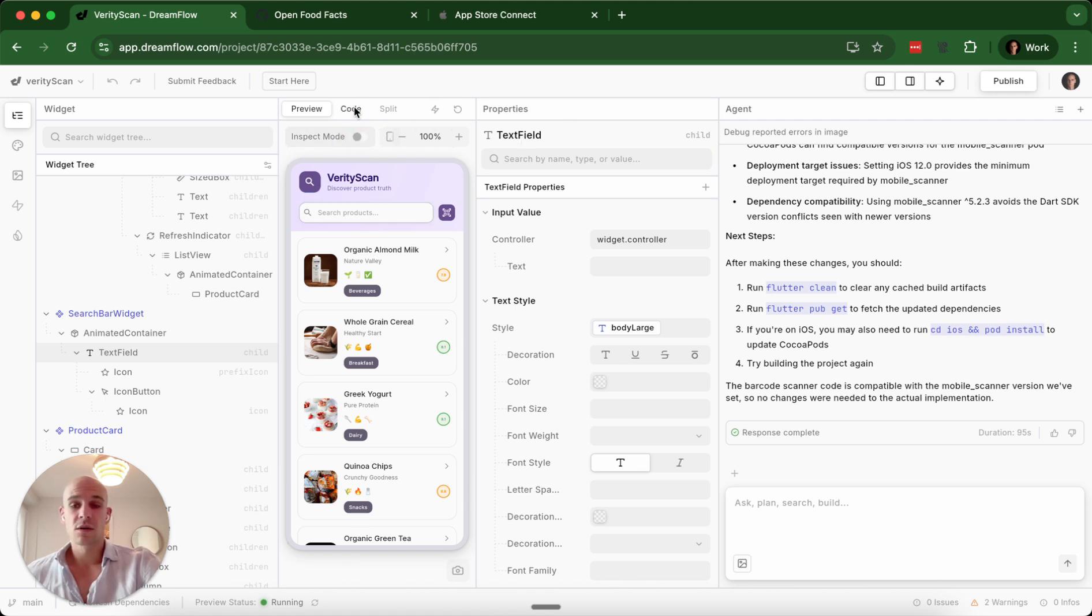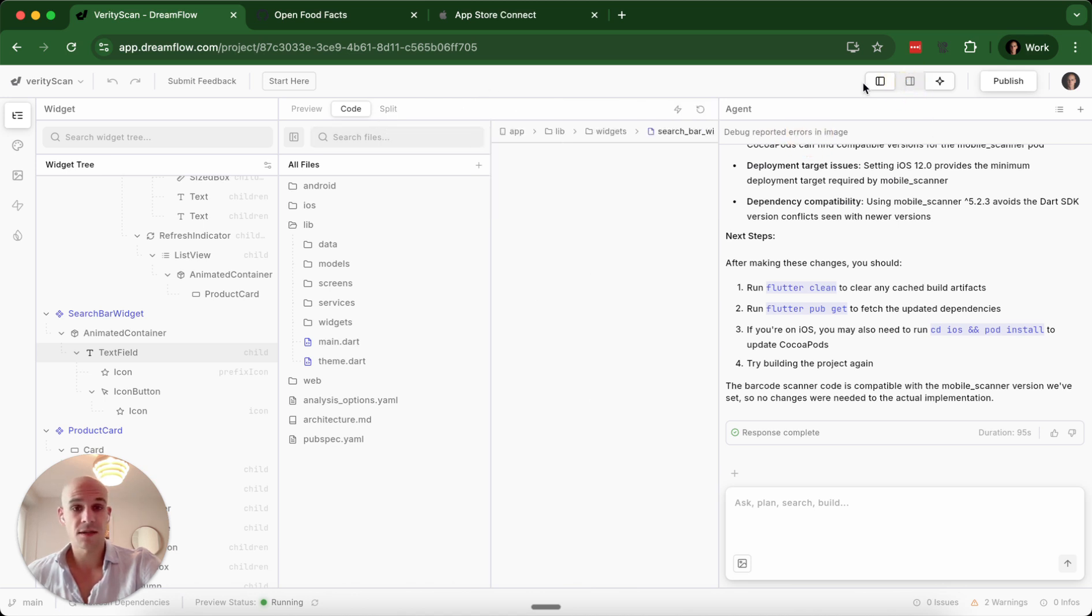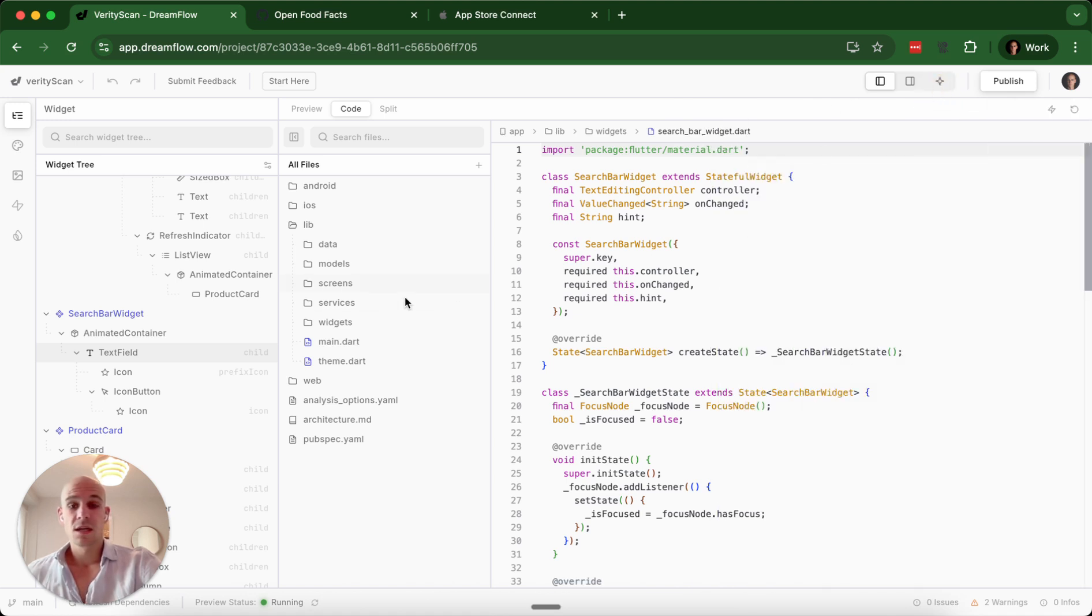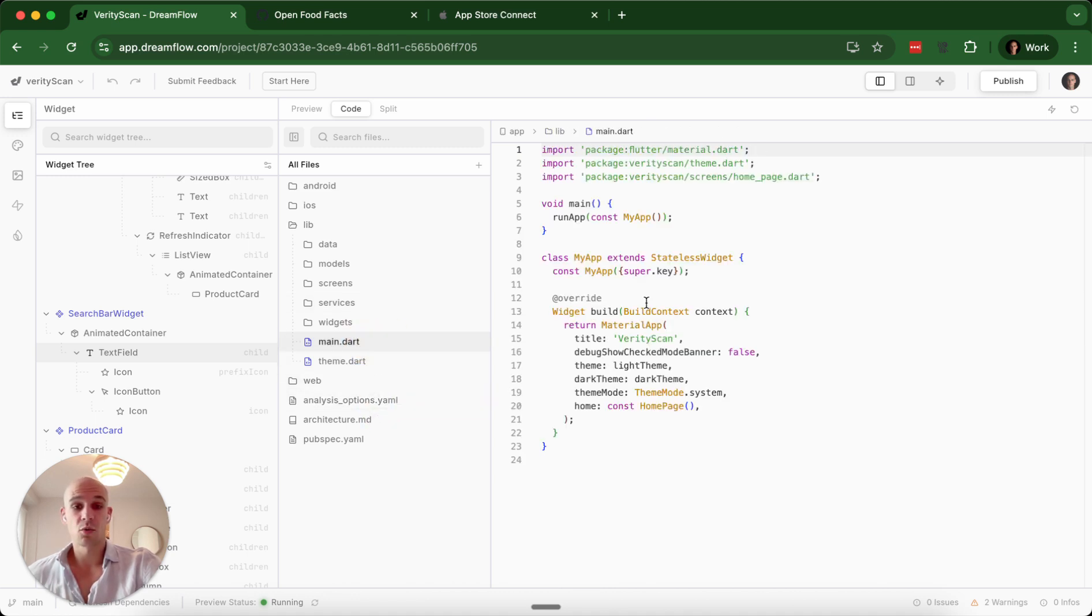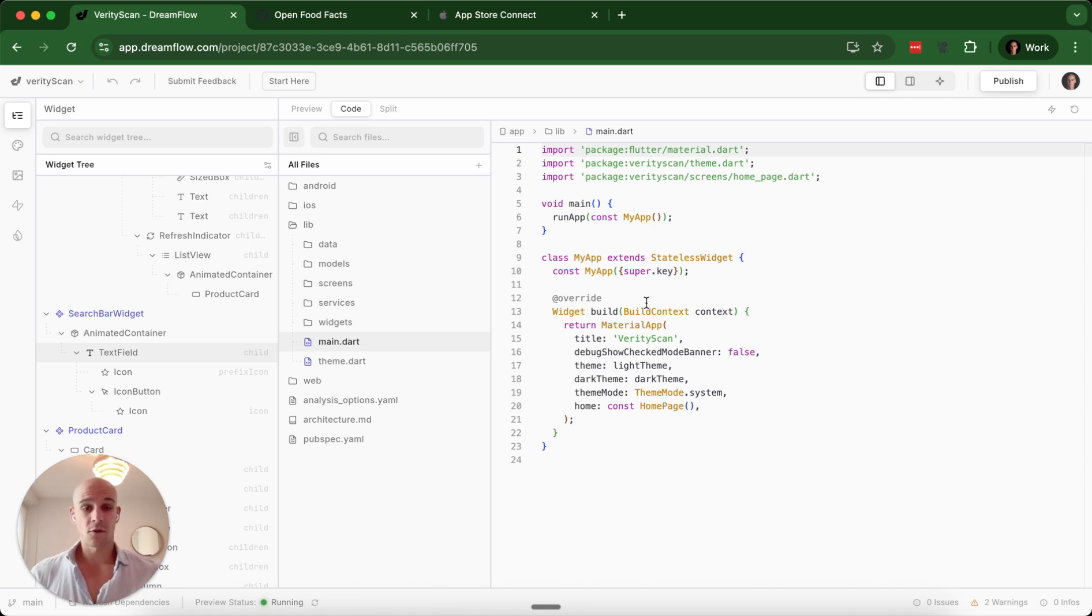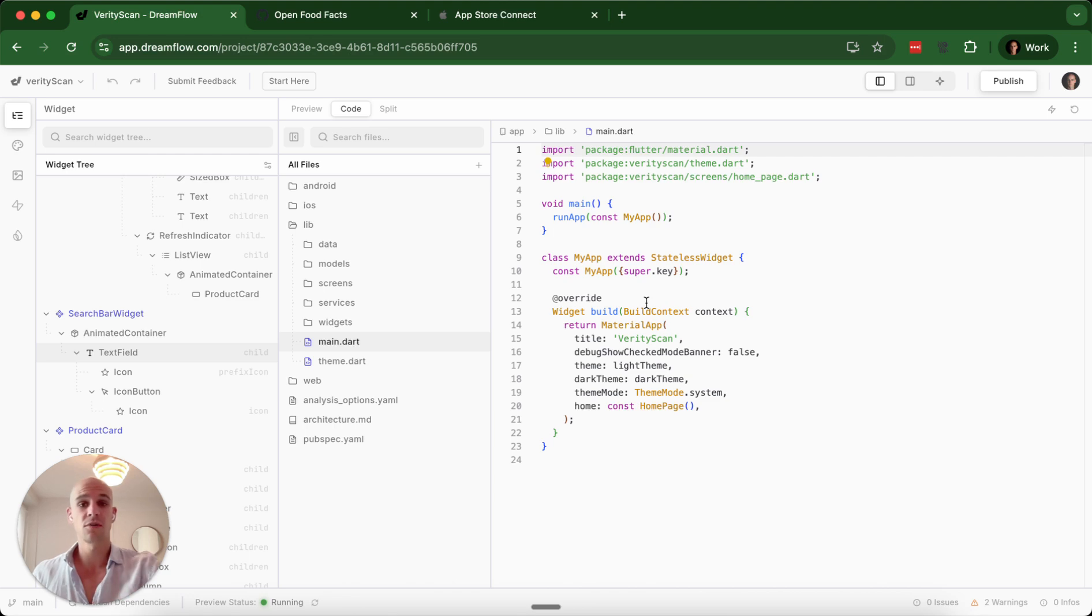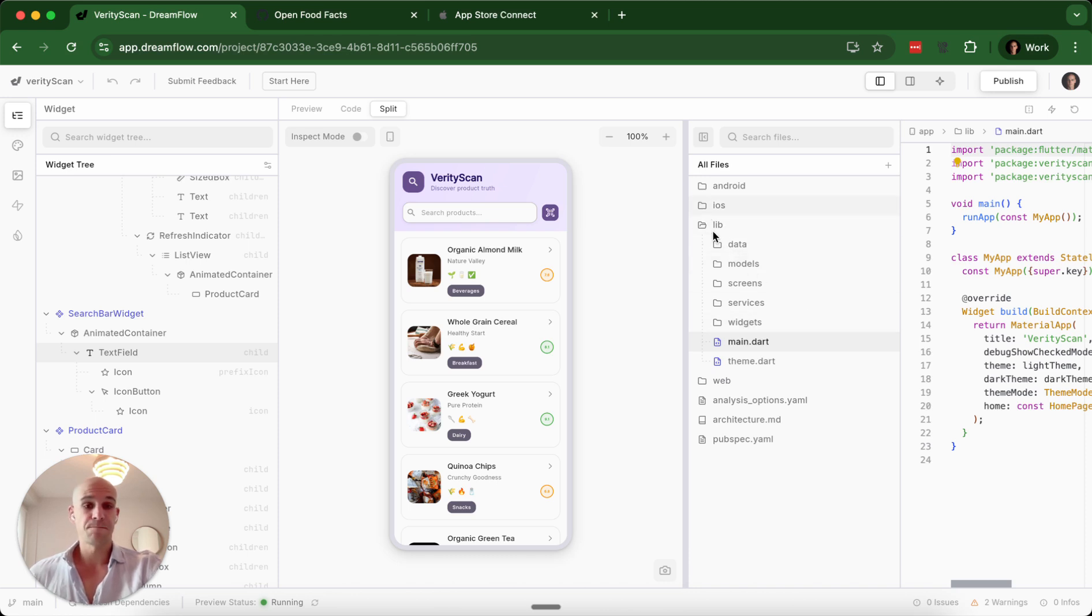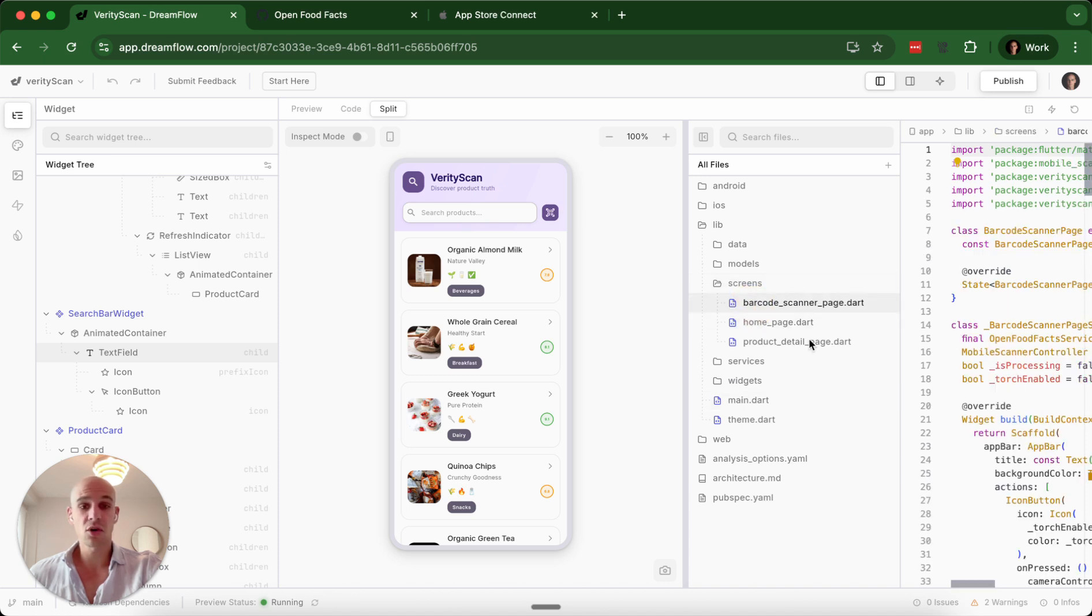DreamFlow also has the code. You are building directly on top of your code base. This is Flutter code in its purest form. It is everything you see in the visual development portion of this is a representation of that Flutter code. You can do a split view so you can see the code here. And in theory, you could go into this and you could edit a screen in the code and you would see the changes directly here.